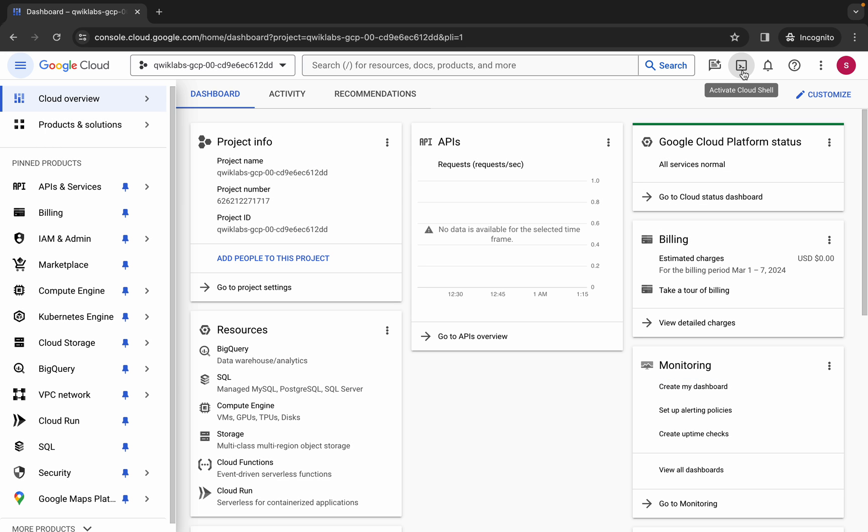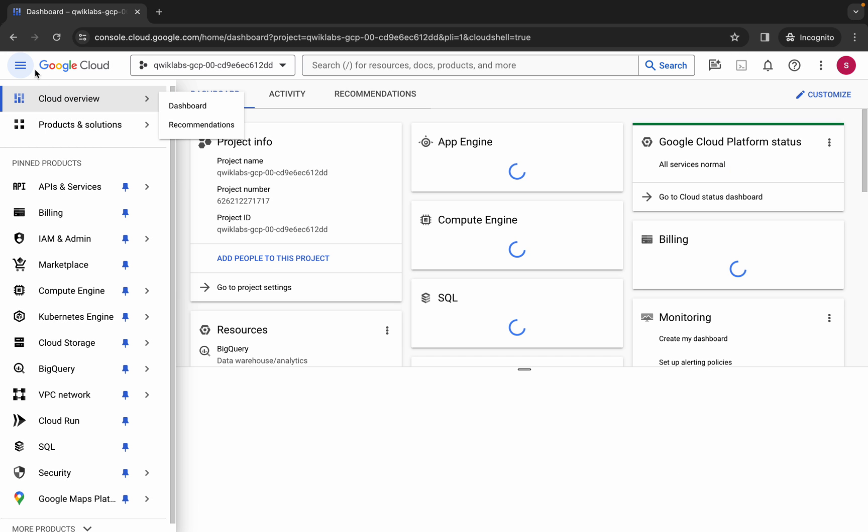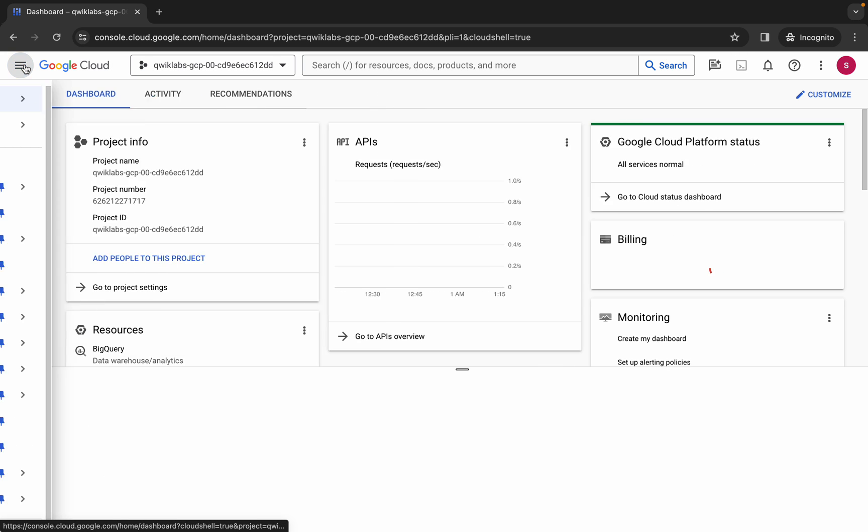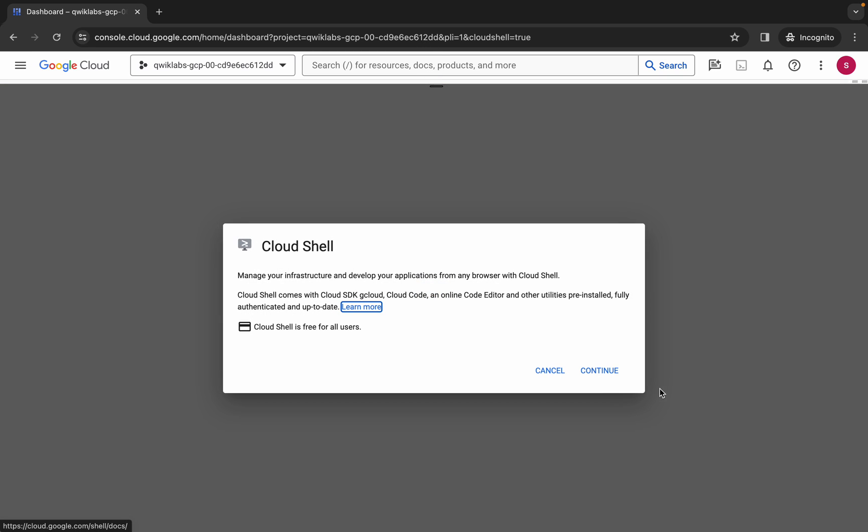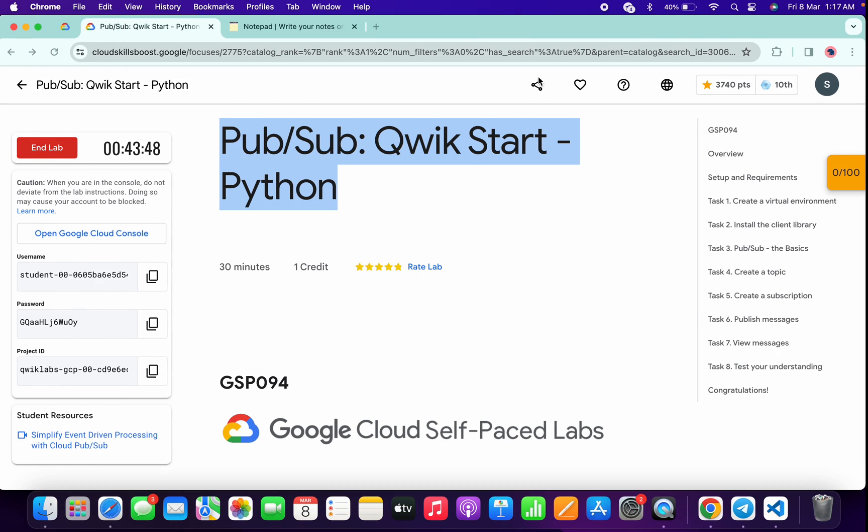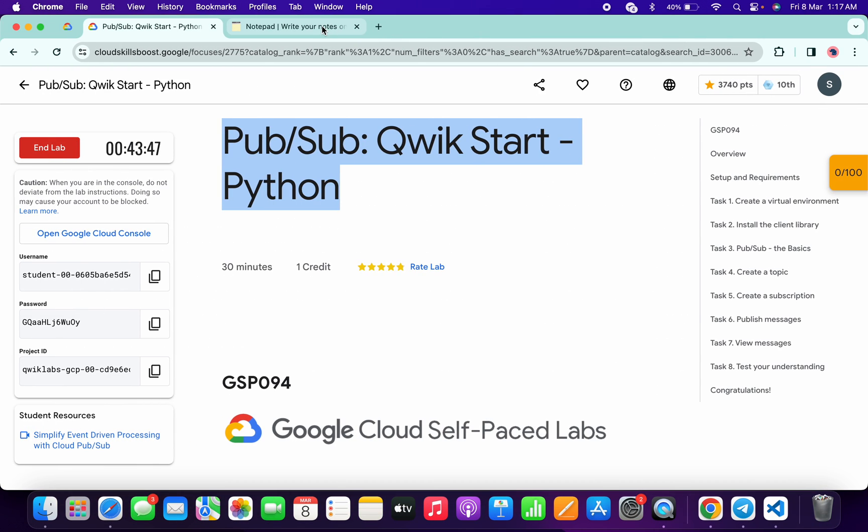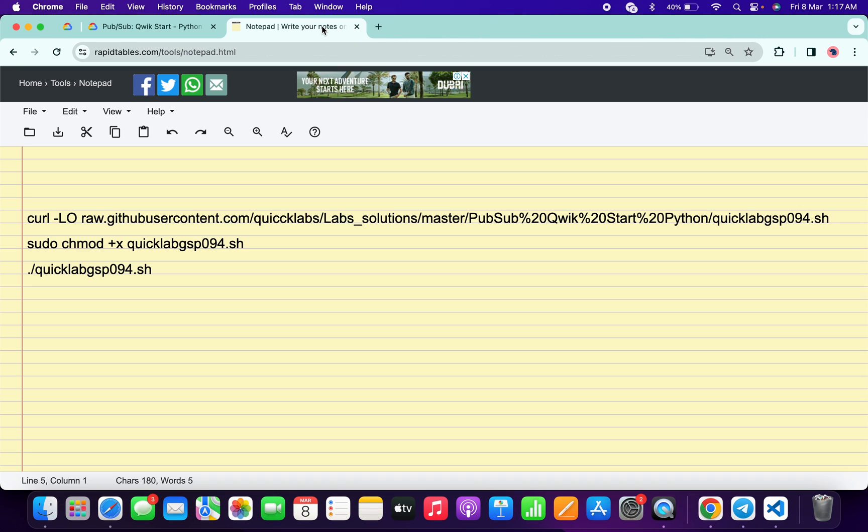Now just wait and simply activate your cloud shell. It will take a couple of seconds, so just wait for that. And now just click on continue.